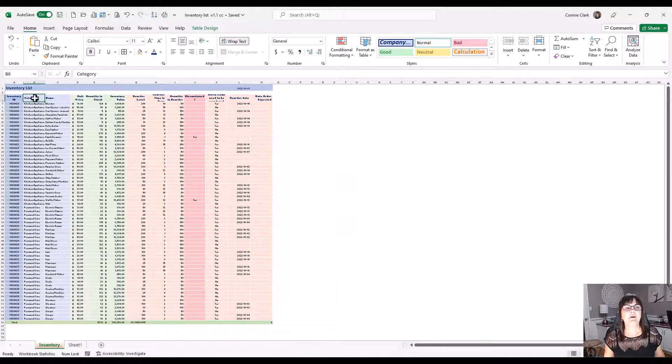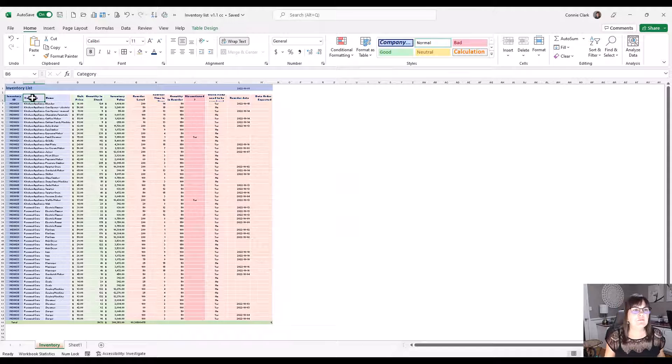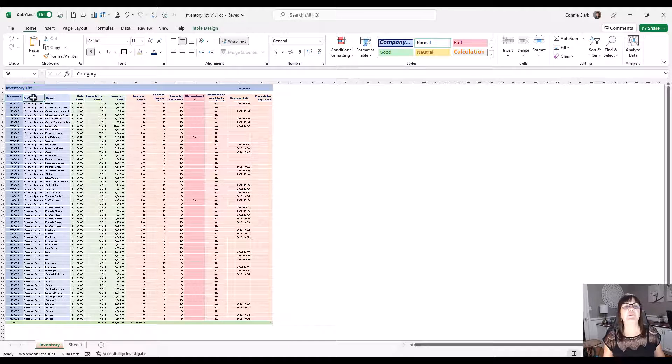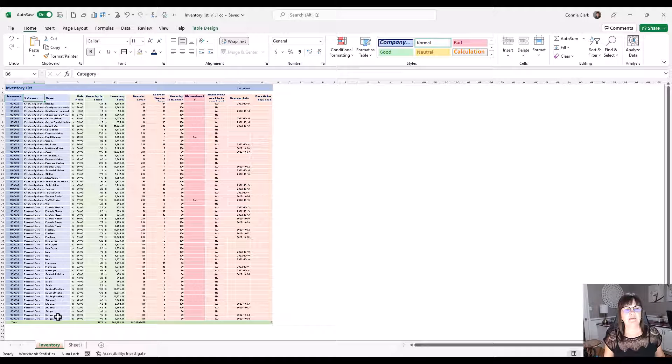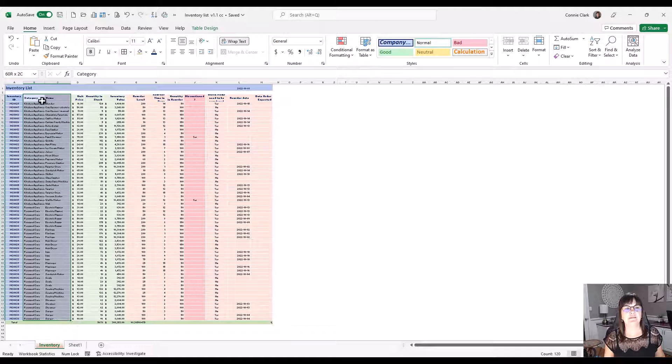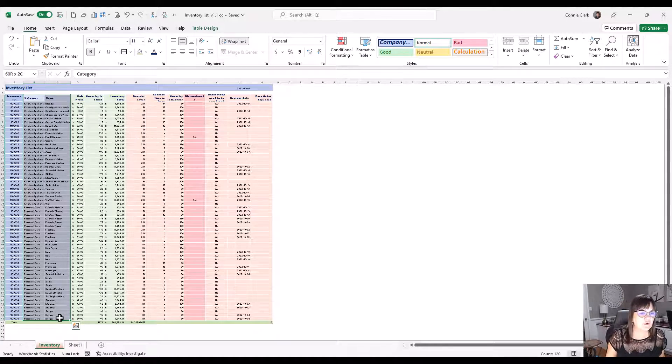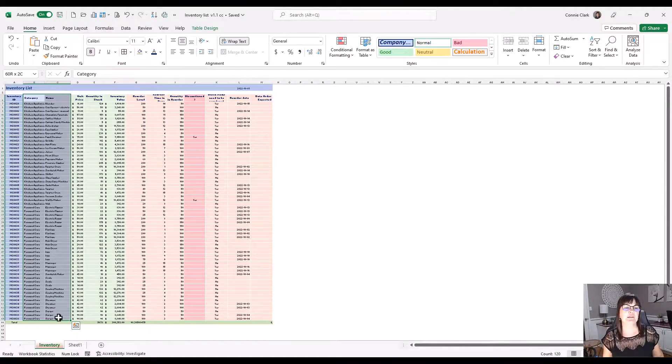Okay, so let's click on B6, wherever the category heading is, and select all the way to the bottom of that second column C. And that looks like row 65 for me that I'm going down to.